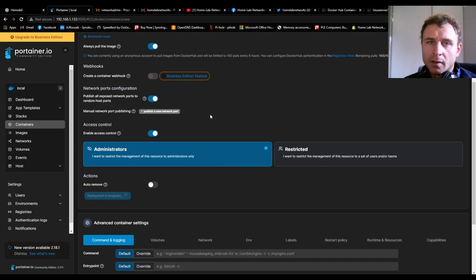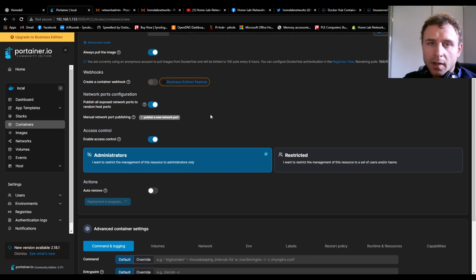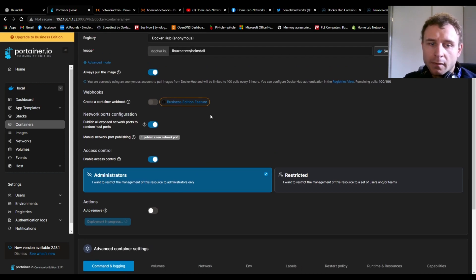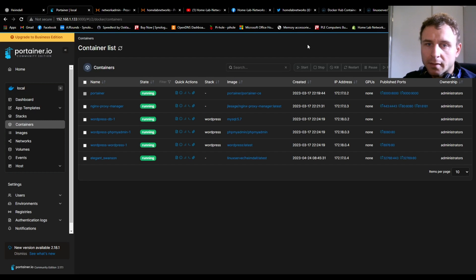This may take a few minutes if it's the first time doing this, but theoretically that's all we need to do. Success! The container has been successfully created. Now let's see if it's telling the truth.